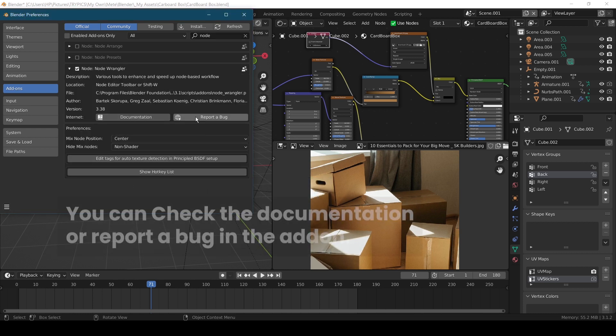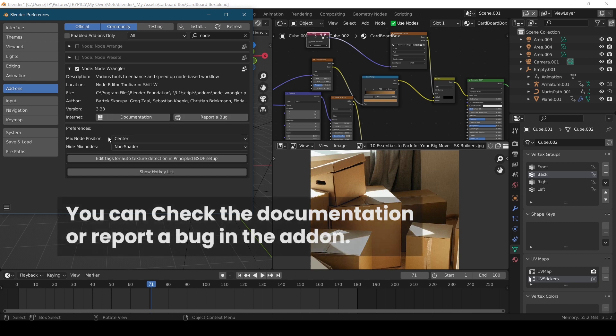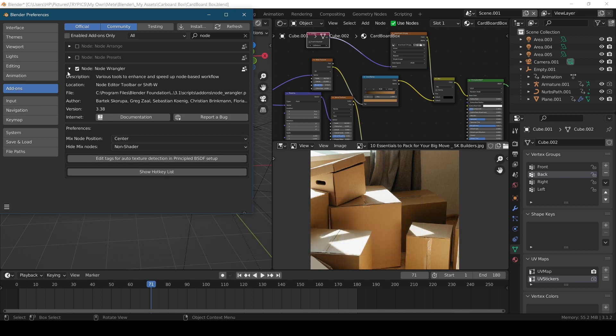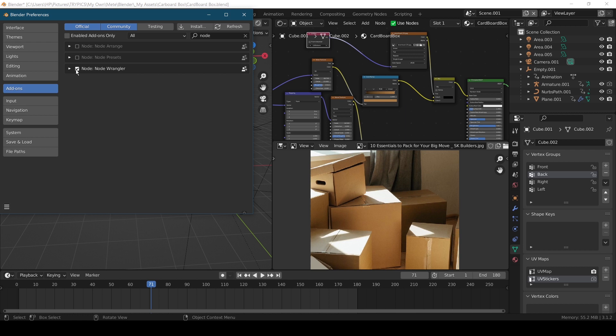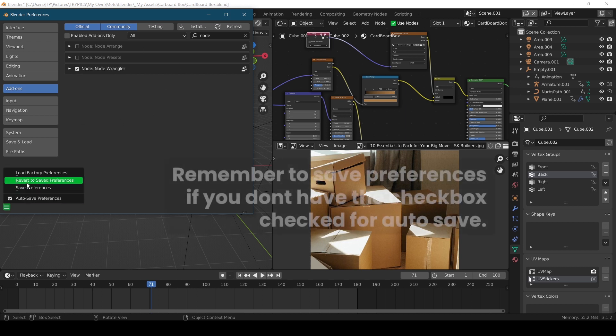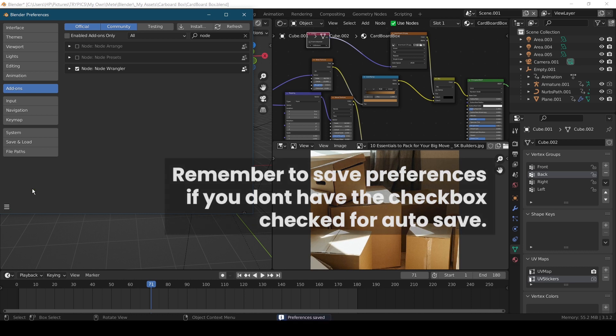You can check the documentation or report a bug in the add-on. Remember to save preferences if you don't have the checkbox checked for auto-save.